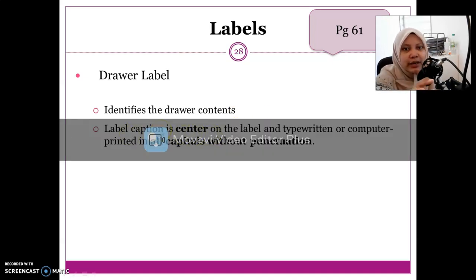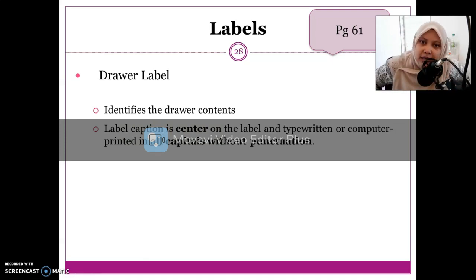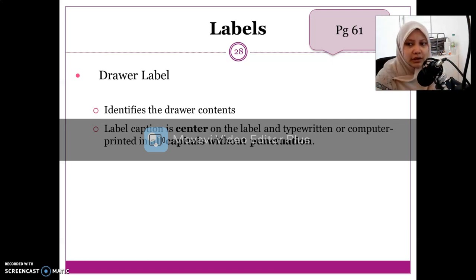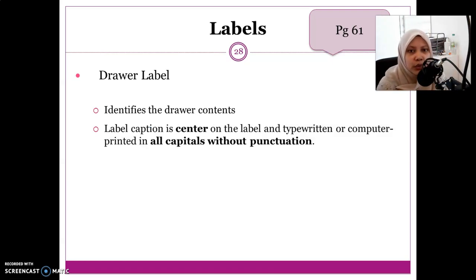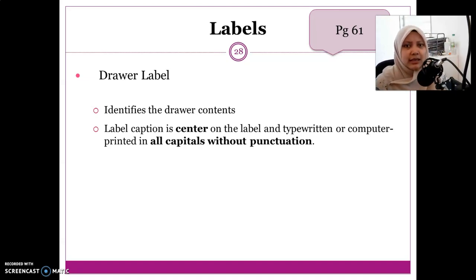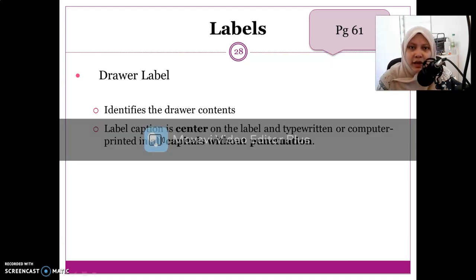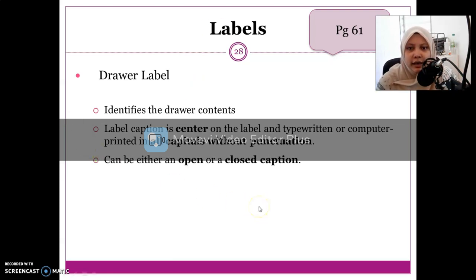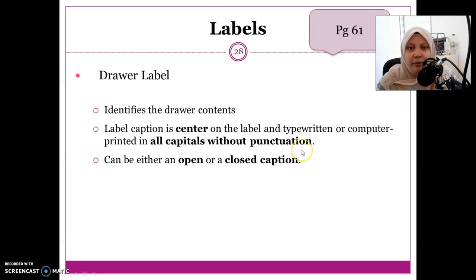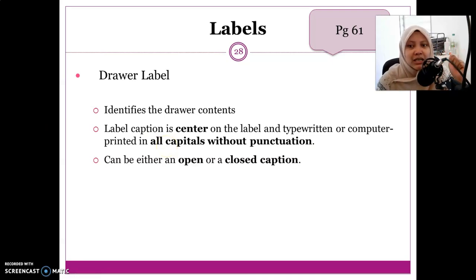Usually the label caption is centered on the tab on the label, typed or computer-printed in all capitals without punctuation. The label caption is divided into two types: open caption and closed caption.